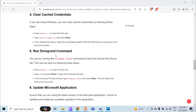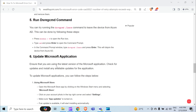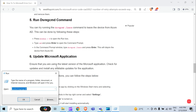The fifth method to overcome the problem is to run the dsregcmd leave command. You can try running this command to leave the device from Azure AD. This can be done by pressing the Windows key with R and typing CMD again.